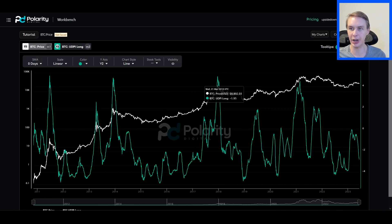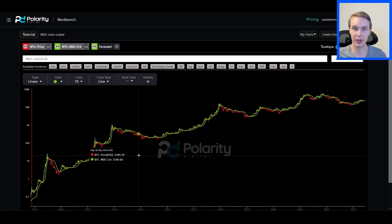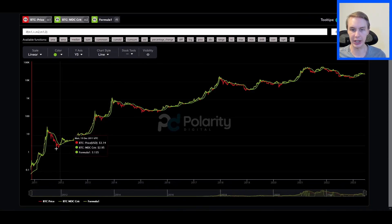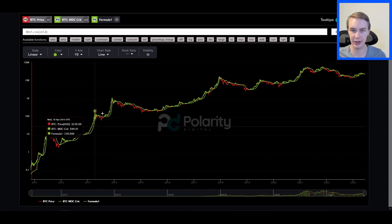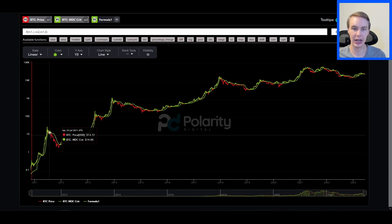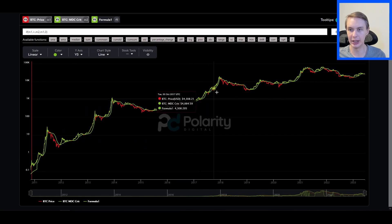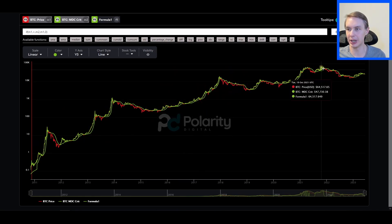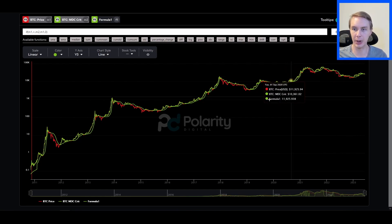The other model we're incorporating is the Market Direction Classifier, or MDC. This is a trend model. There's a critical line in green, and if price is above that line, that's bullish; if it's below that line, that's bearish. It does a good job of tracking these macro moves and some interim moves, really trying to ride the trends as much as it possibly can throughout time.